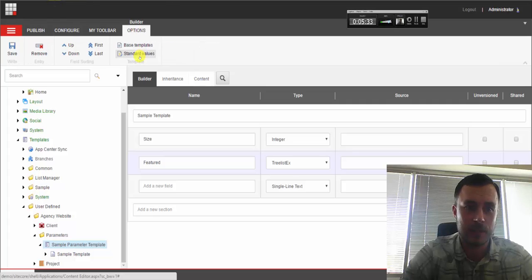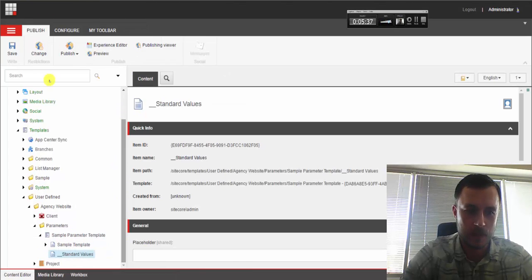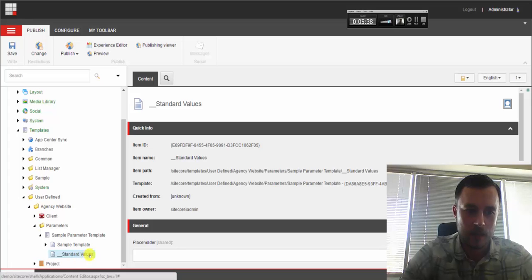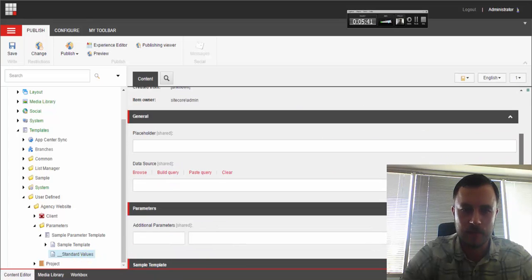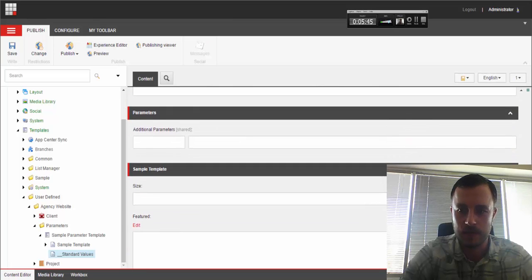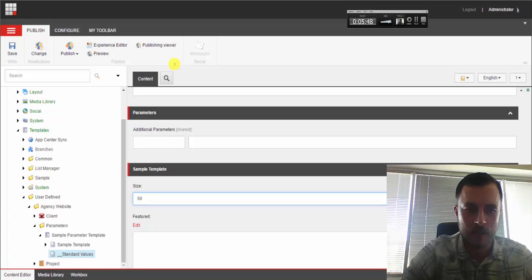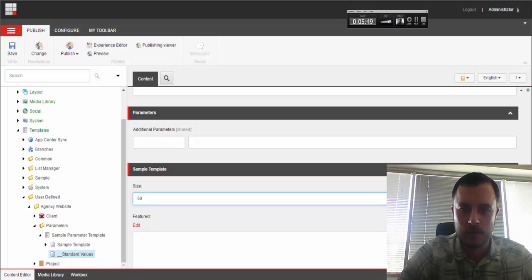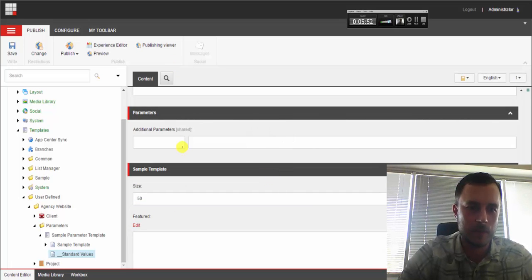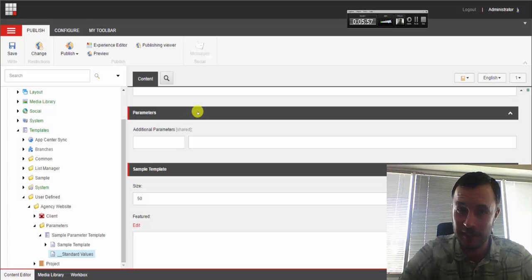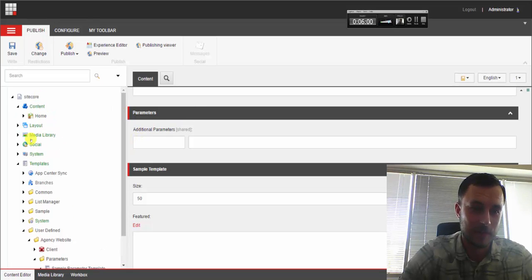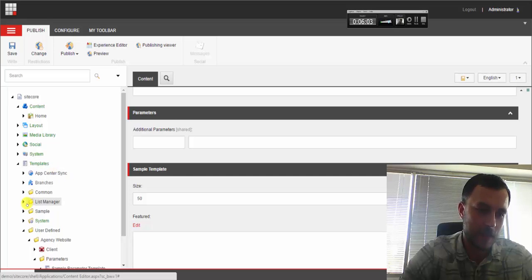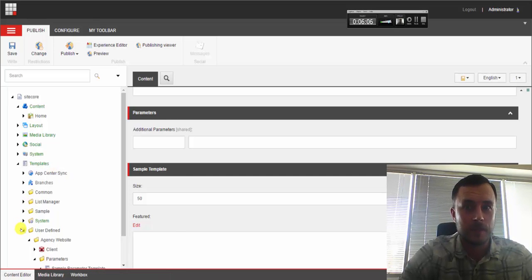That should be enough here. And just like with any template, let's go ahead and define standard values. And in standard values, we'll define a default value for the size field. Let's say 50. That seems to be the gold middle, according to some research. I don't remember whose research, but I remember reading about it. They said it's the optimal number of search results per page. So that's step one. We've created our rendering template.